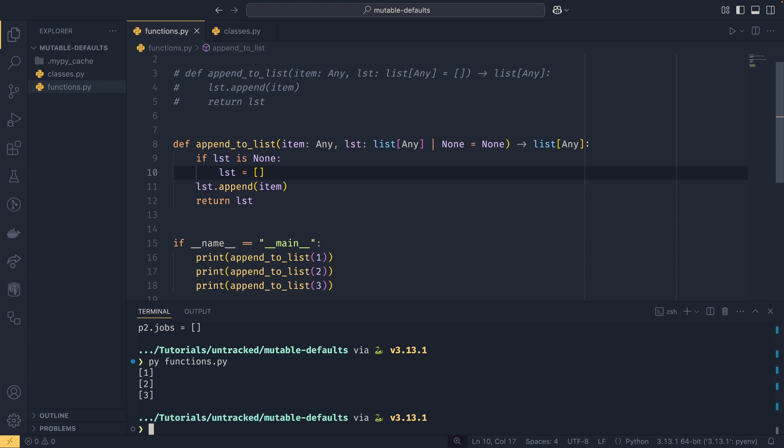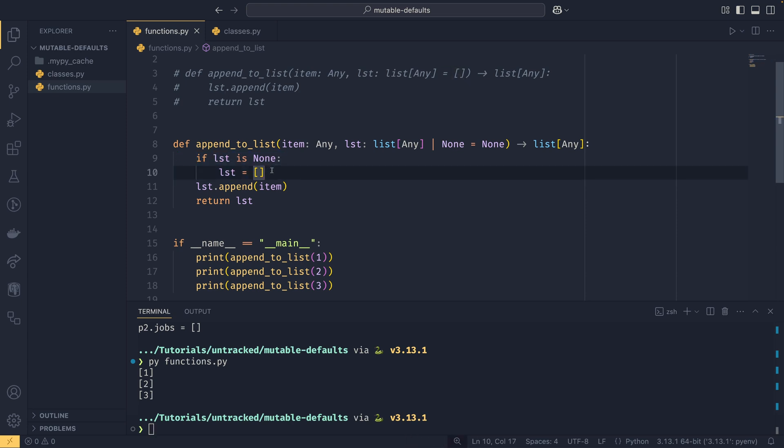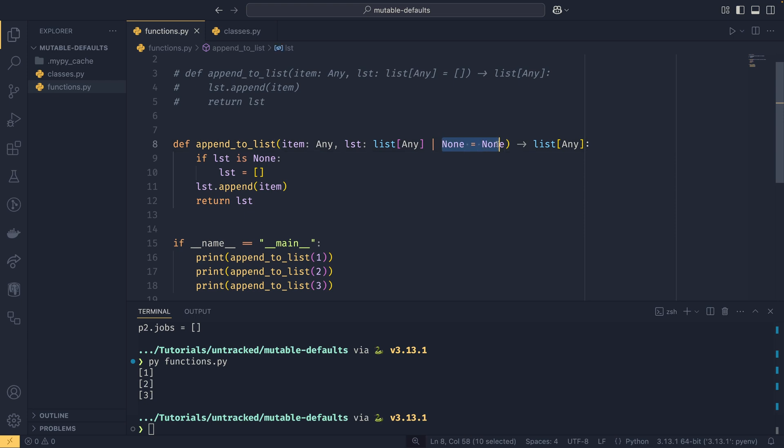What this is doing is it's setting the default to none which is not mutable, so we can't edit this list because the list is now a local in the function and not a global reference on the top level. This is the easiest and most common way of combating this: just setting something to none and then instantiating it in here, because it's now a local being instantiated each and every time the function is called rather than a global that's only instantiated when the function is created.